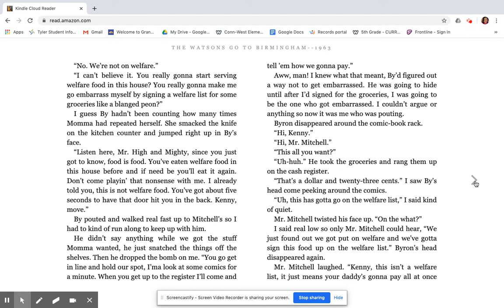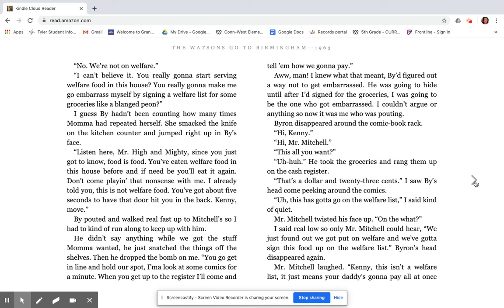By pouted and walked real fast up to Mitchell, so I had to kind of run along to keep up with him. He didn't say anything while we got the stuff Mama wanted. He just snatched the things off the shelves. Then he dropped the bomb on me. You go get in line and hold our spot. I'm going to look at some comics for a minute. When you get up to the register, I'll come and tell them how we're going to pay. I knew what that meant, but I figured out a way not to get embarrassed. He was going to hide until after I signed for the groceries. I was going to be the one who got embarrassed. Byron disappeared around the comic book rack. Hi, Kenny. Hi, Mr. Mitchell. This all you want? Uh-huh.